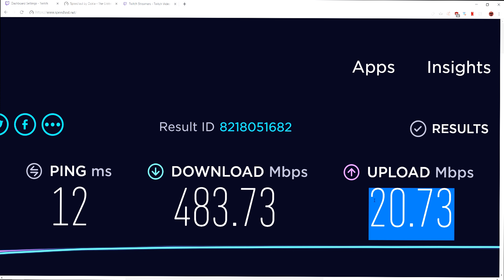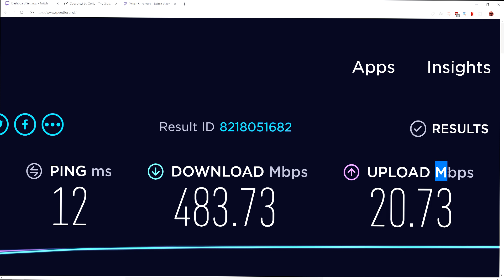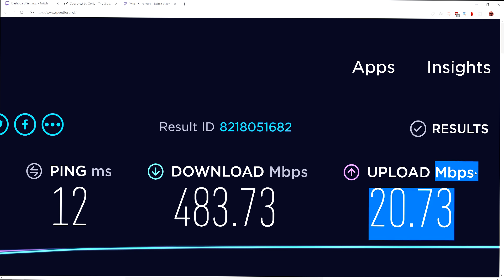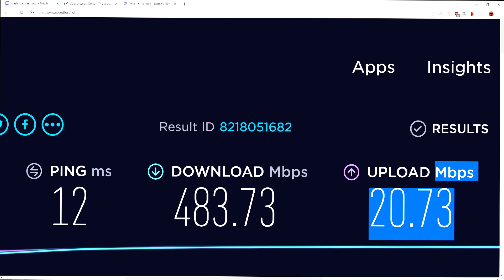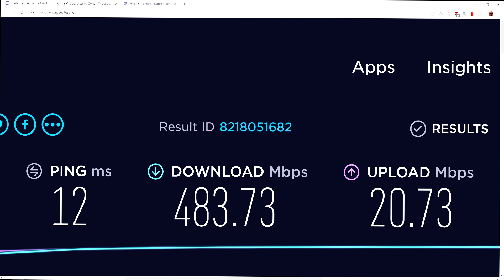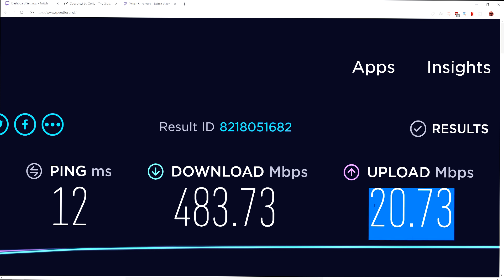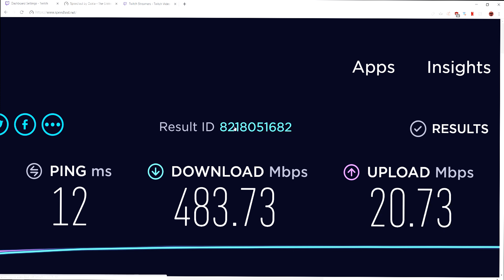The main thing you want to focus on after you test is your upload speed. My recommendation is anything that is 10 upload speed, 10 megabits per second or higher is pretty much good to stream any kind of bit rate you want. Now, if you have an upload speed that's lower than that, say it's five, then you're going to be limited.